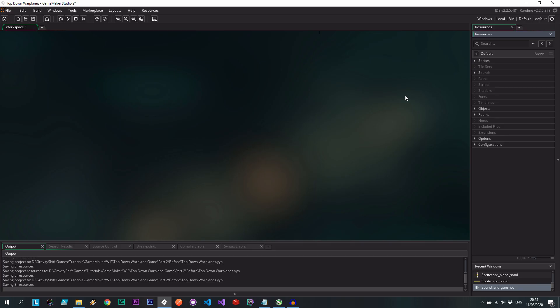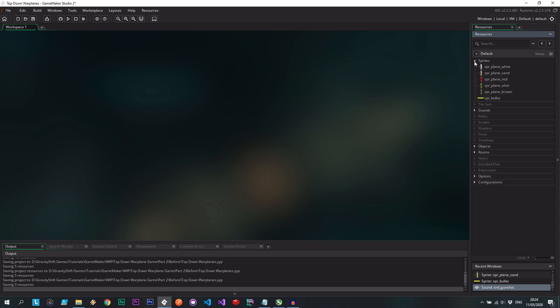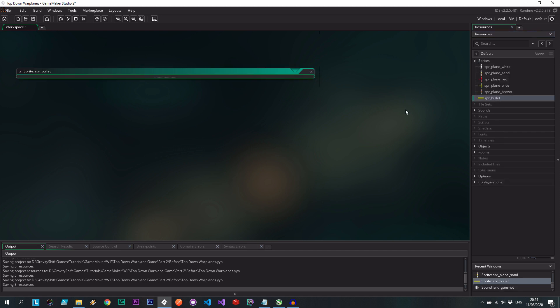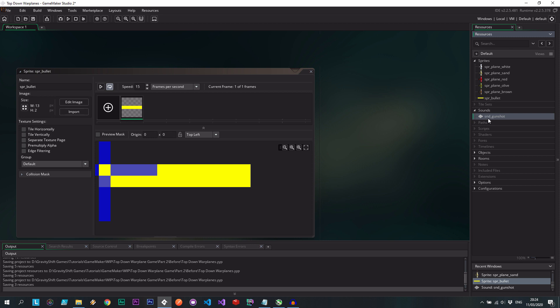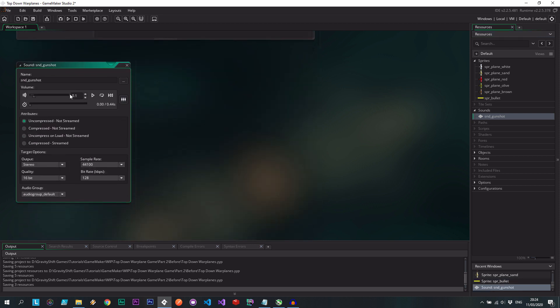So here we are in our project. This continues from part one. Only differences being that I've added this bullet sprite over there and we have this really cool sound effect. Check this out. If I actually loop this. Similar to that. Think of it that it'll be a little bit faster than that when we actually shoot it.